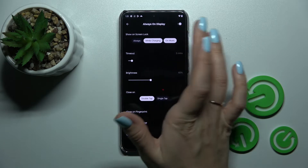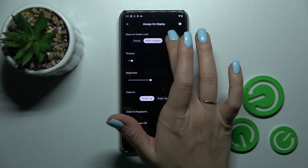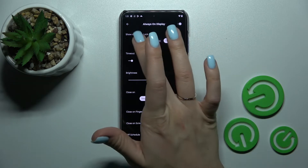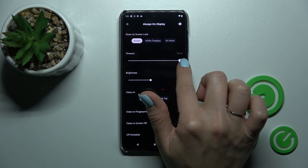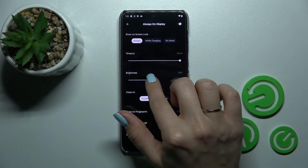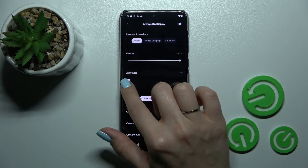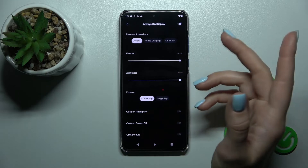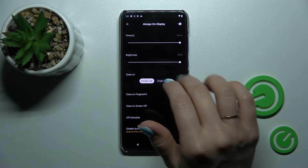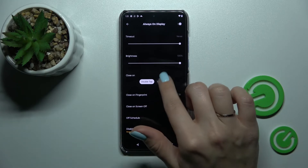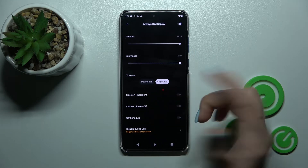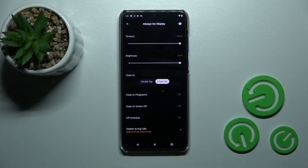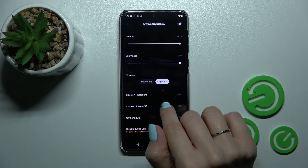We can also use these two features separately. We can change the screen timeout here from one minute to an hour. We can also decrease or increase the brightness level, and we can turn off the AOD by a double or single tap on the lock screen.